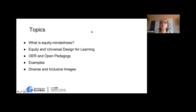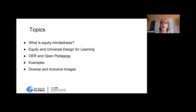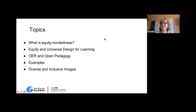I really encourage you to chat or jump in — there'll be certain areas where I'll ask for your input. I'm going to assume most of you are faculty — would that be correct?